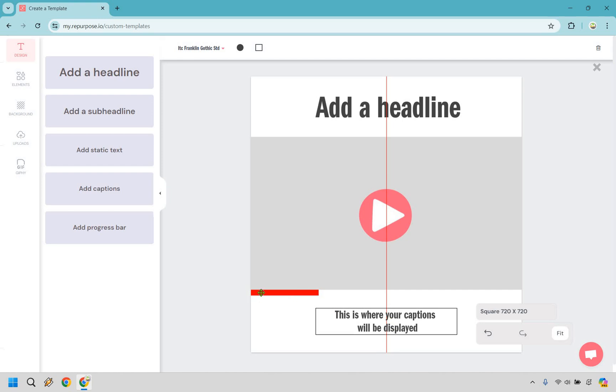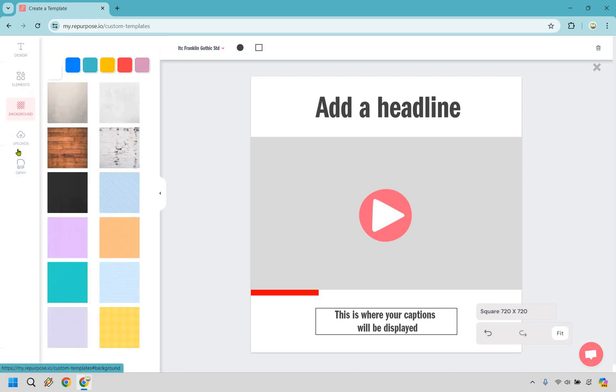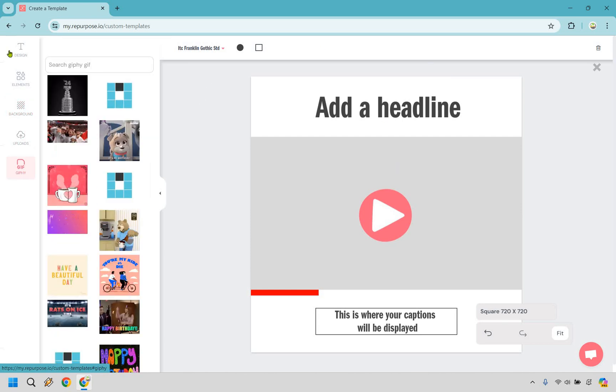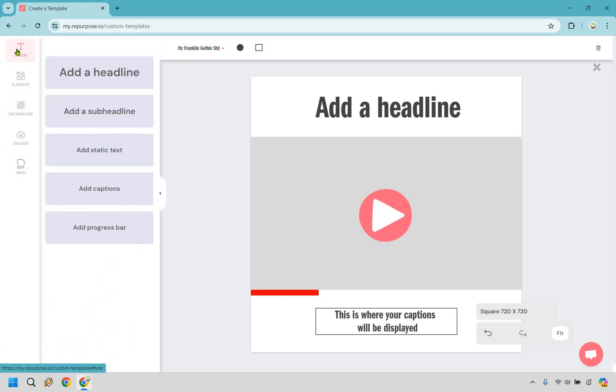I like centering it here. We also have a progress bar, which is nice. So as the video goes, it's going to keep going on and on and on. There's some other things like static text, elements, backgrounds, uploads in case you want to use it, and even some Giphy's in case you want to add something there. However, I think plain looks just fine for me. You can play around with that if you want, but just kind of showcasing if you want to use templates, this is how it's going to be.